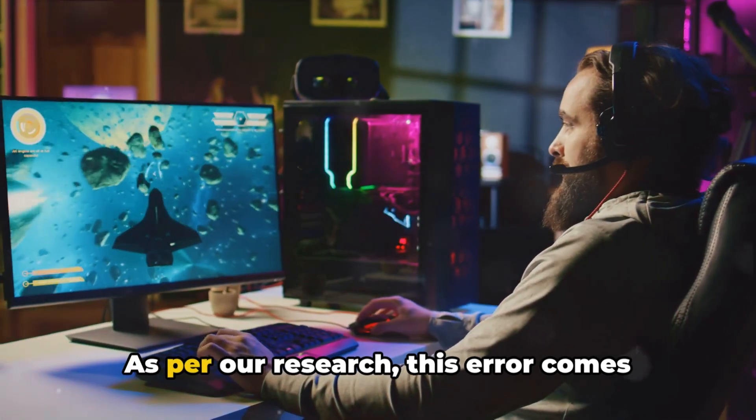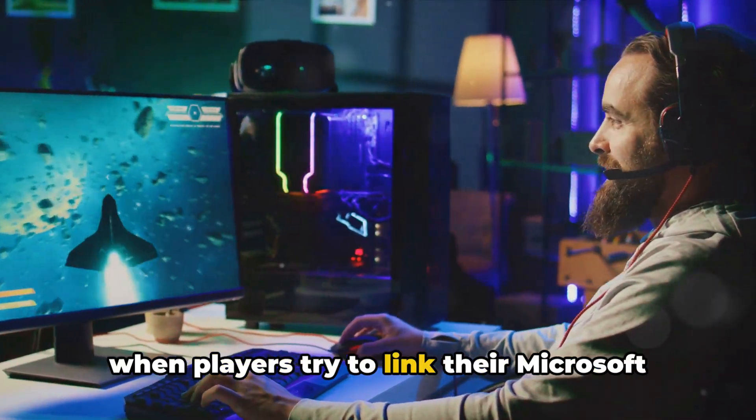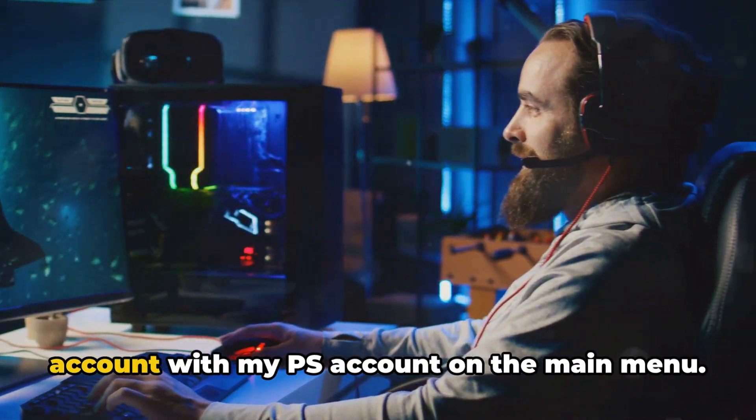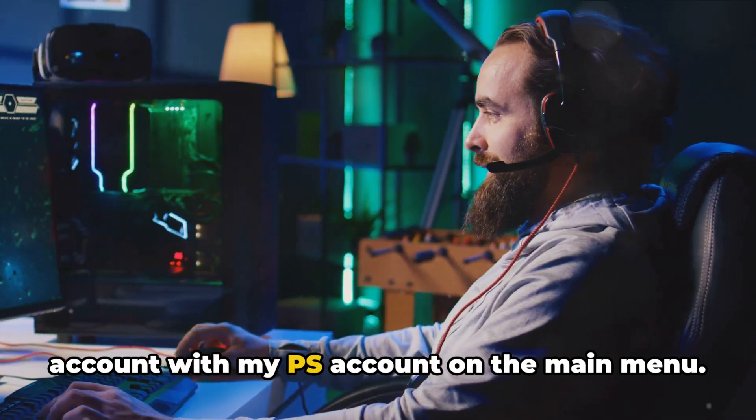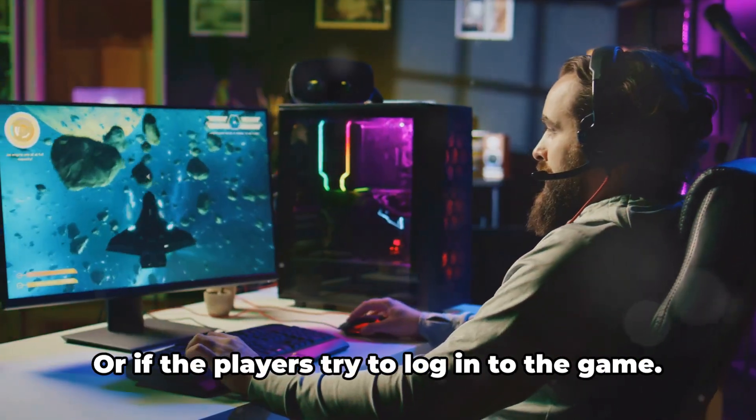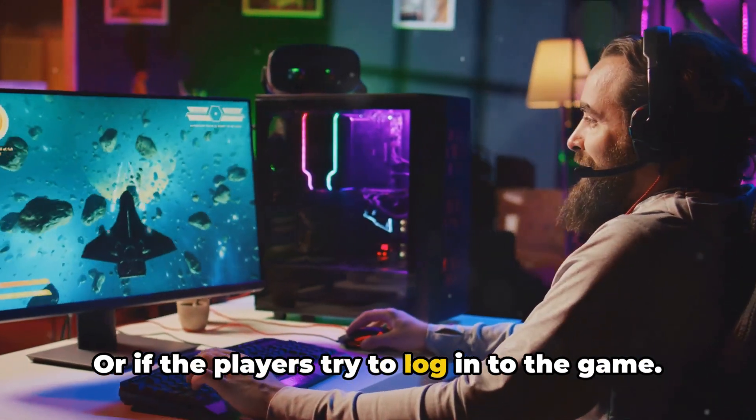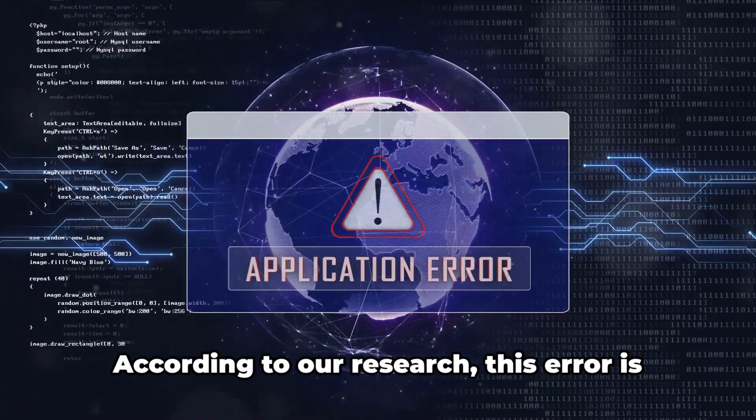As per our research, this error comes when players try to link their Microsoft account with my PS account on the main menu, or if the players try to log into the game.